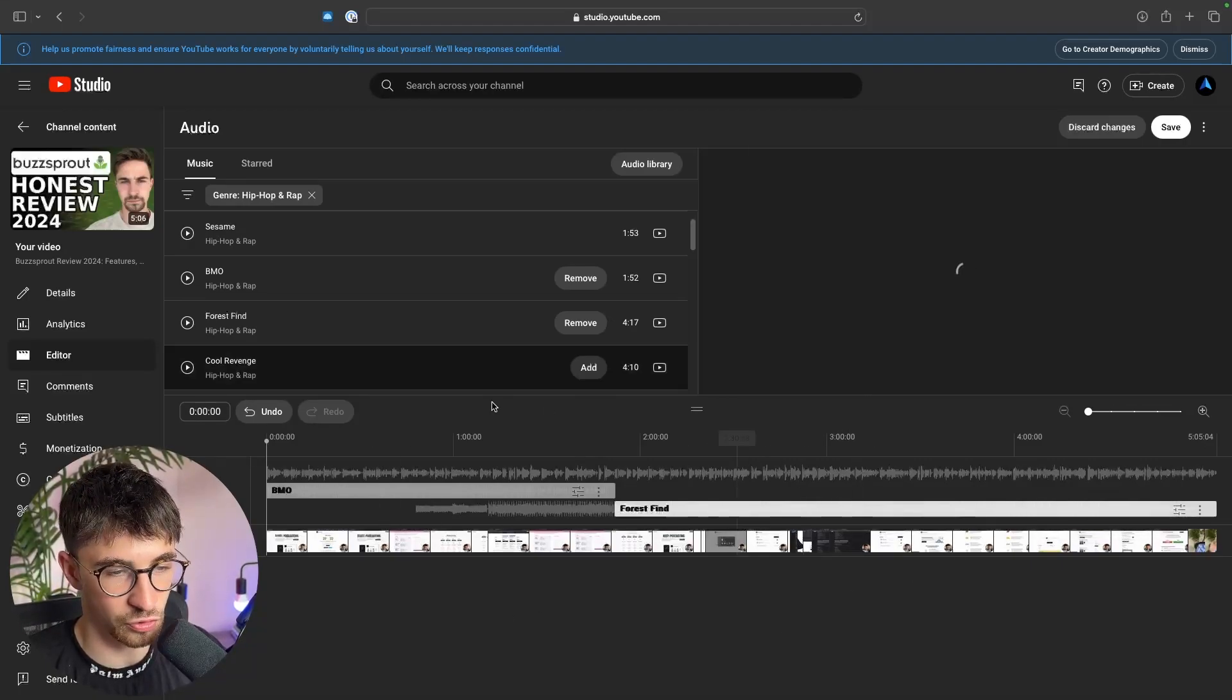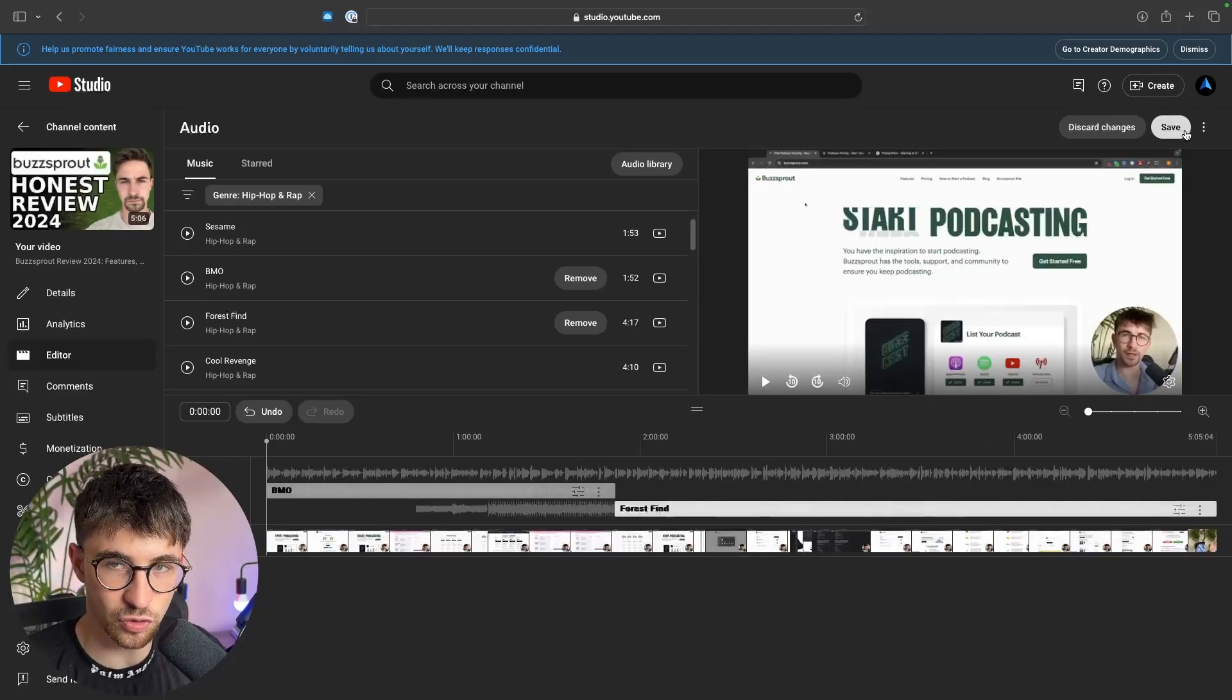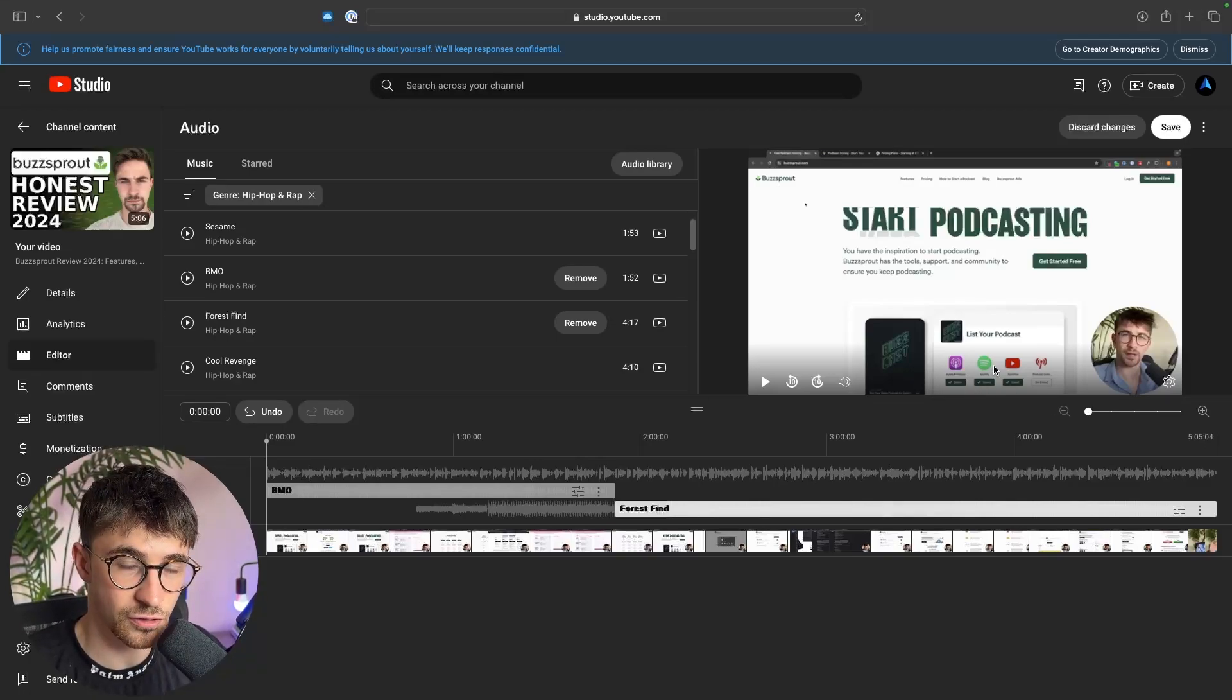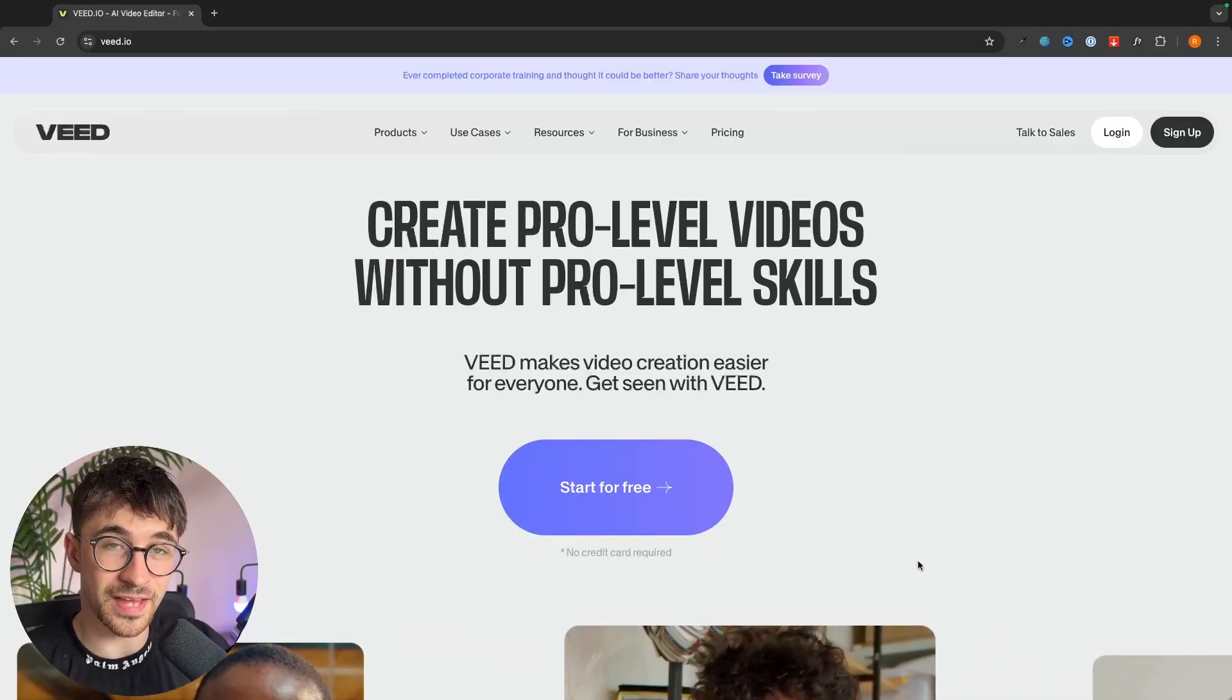Once you have your audio set up and selected, all we need to do is save the changes and then YouTube will go through and process that video. That is how you can add audio through YouTube.